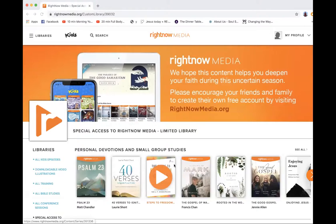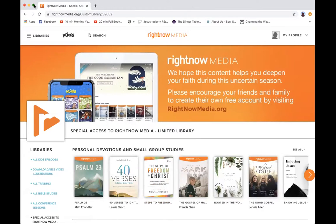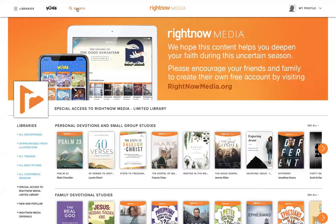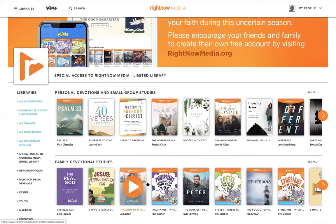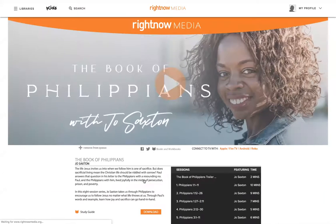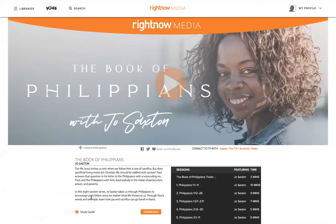One thing you can do is you can all watch the video together. So you click share screen which is in the bottom middle here of your zoom call. You select the screen with right now media open and you can just find here's the book of Philippians right here.